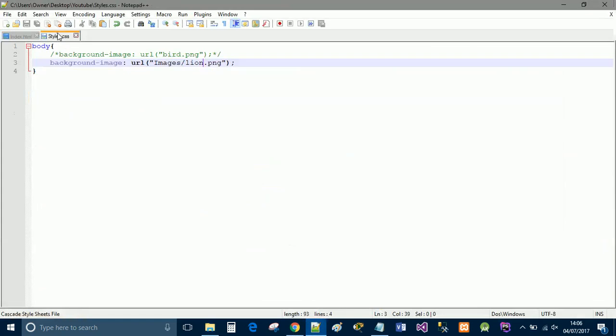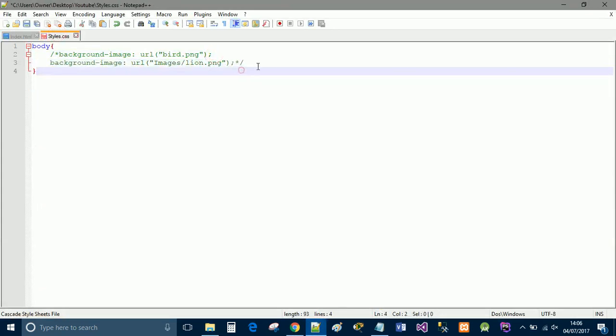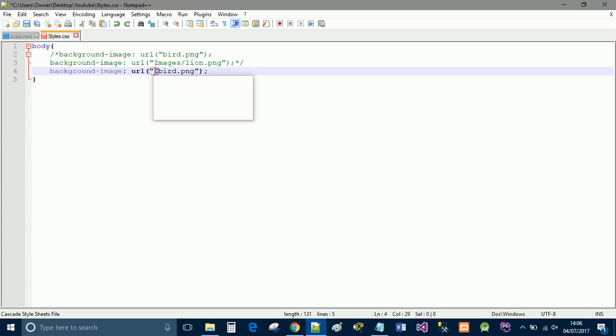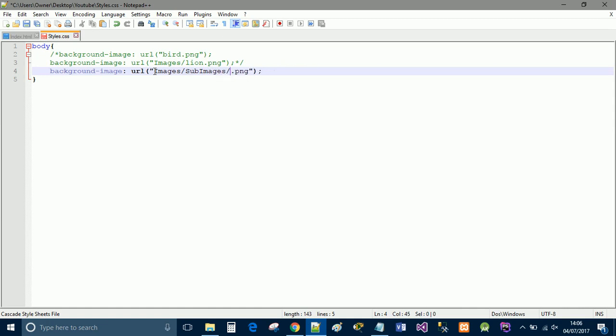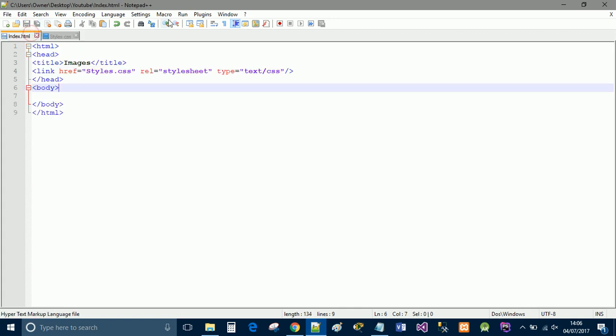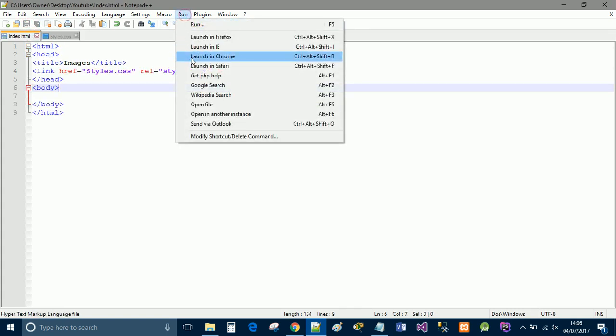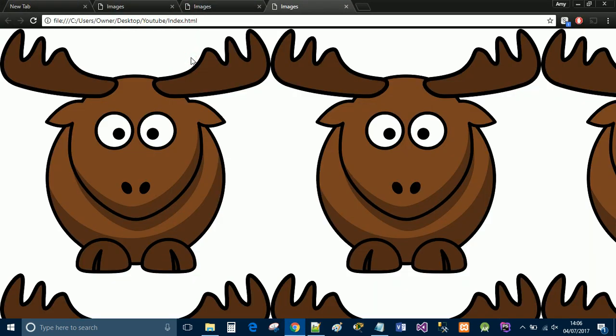Now I'm going to go back into my style sheet. I'm just going to drag this down and comment that out. Paste it in there. Now I'm going to do images forward slash sub images forward slash and moose.png. We'll go back and we'll run that. And there we go. Now we have the moose. So that is pretty much it.